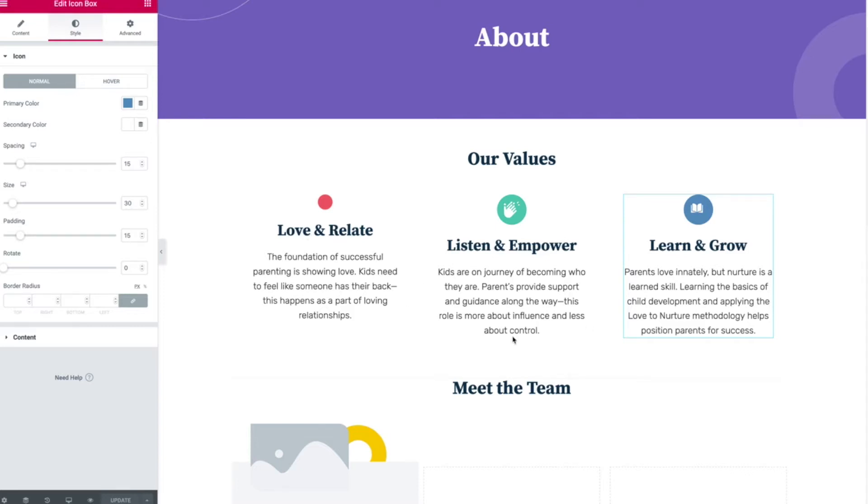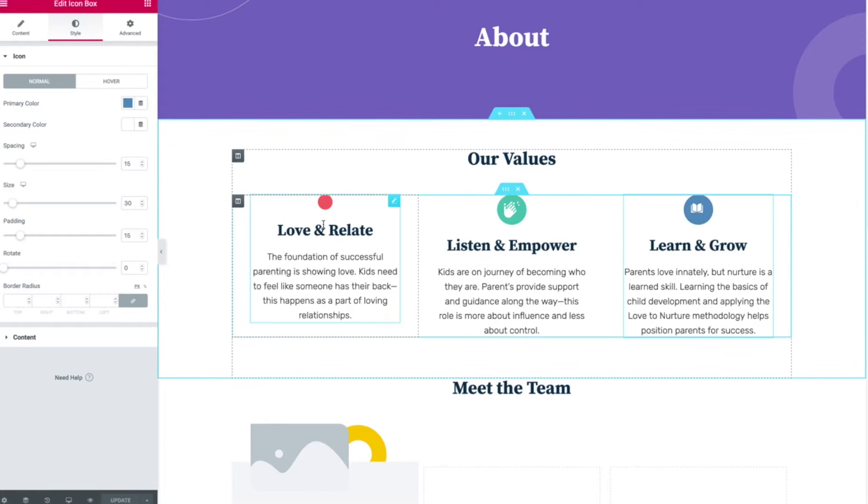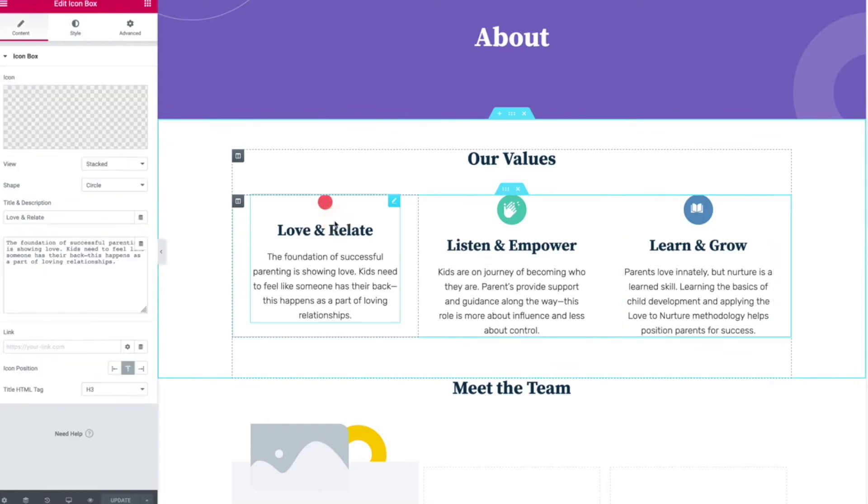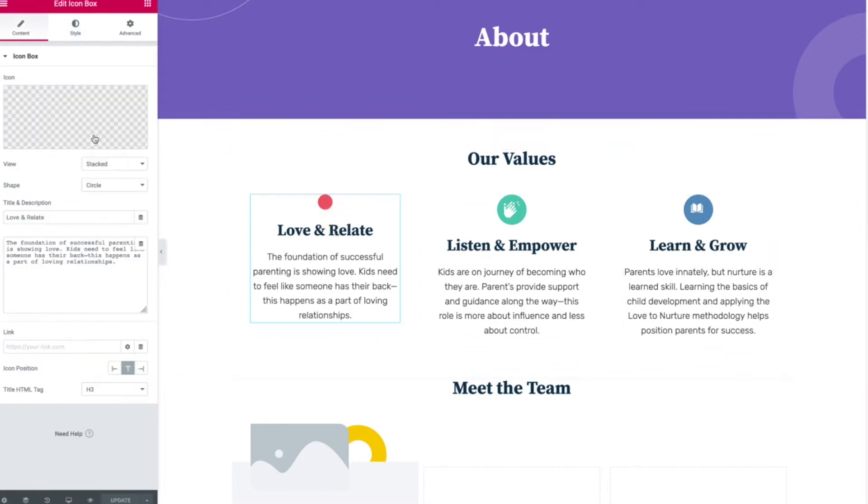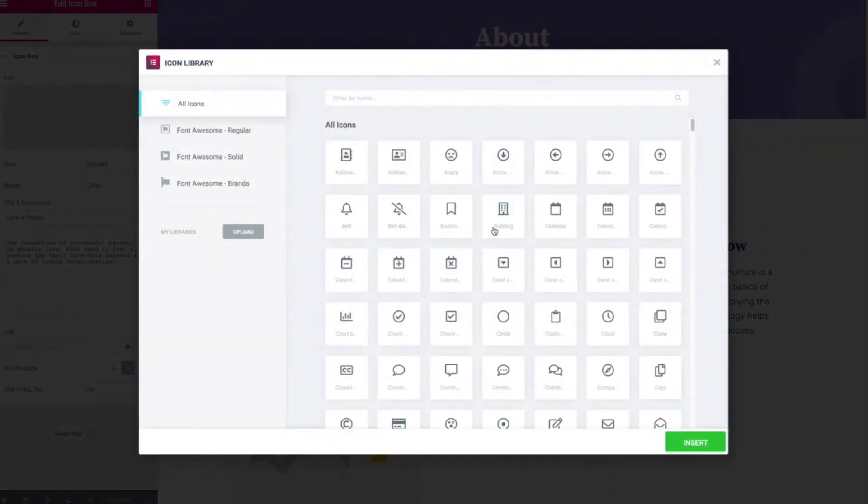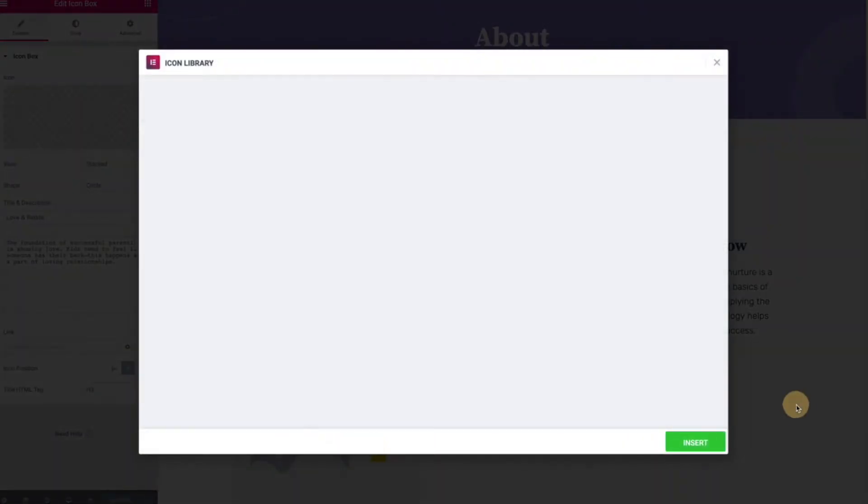So in Elementor there's nice little icon widgets where you can upload your own SVG or choose one from a library and put it in.